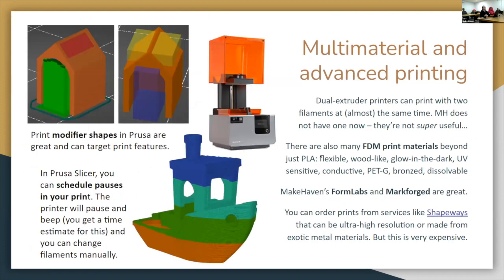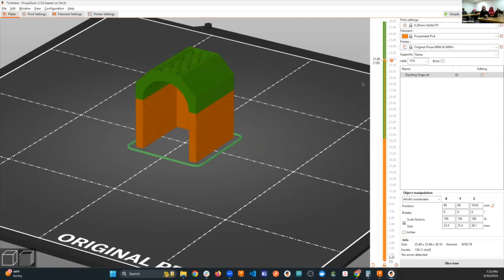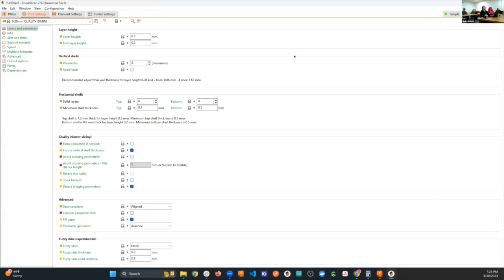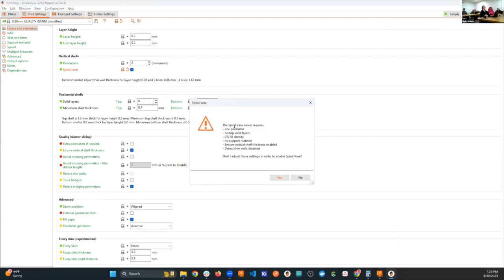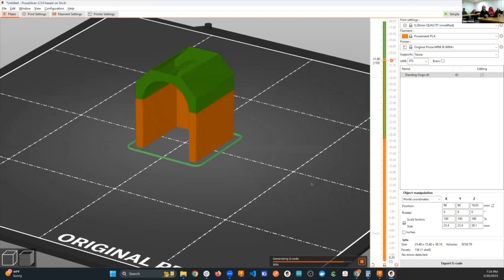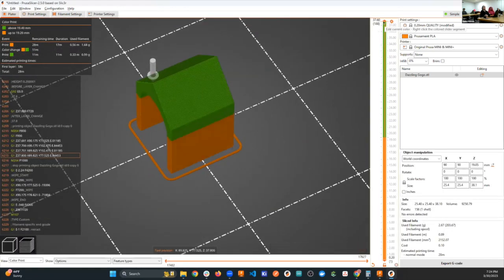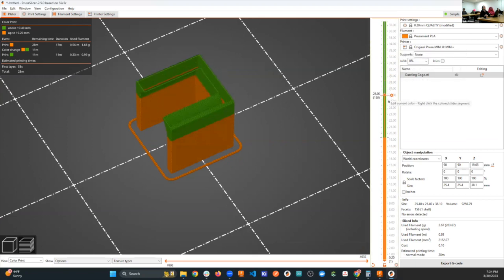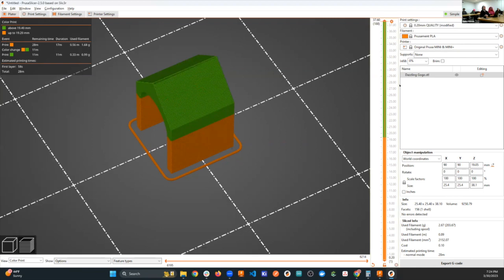To find vase mode in PrusaSlicer, go into print settings — there's a 'spiral vase' option. Clicking it sets one perimeter, no top solid layers, zero percent infill density, no support material. It's a little bizarre if you have a closed top model, but it will print straight from the bottom all the way up with no infill. The print time drops significantly — in this example from 34 minutes down to 24 minutes, so about 10 minutes saved.